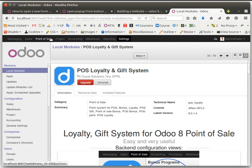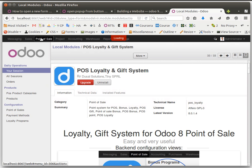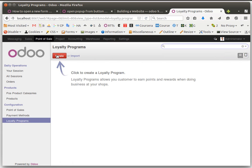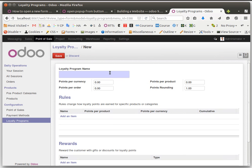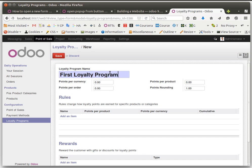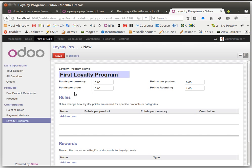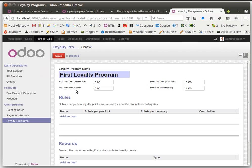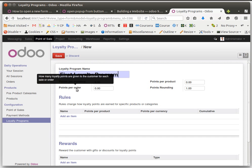It's installed. Then go to Point of Sale, you can see this menu. You have to go to loyalty programs menu and click the first loyalty program.